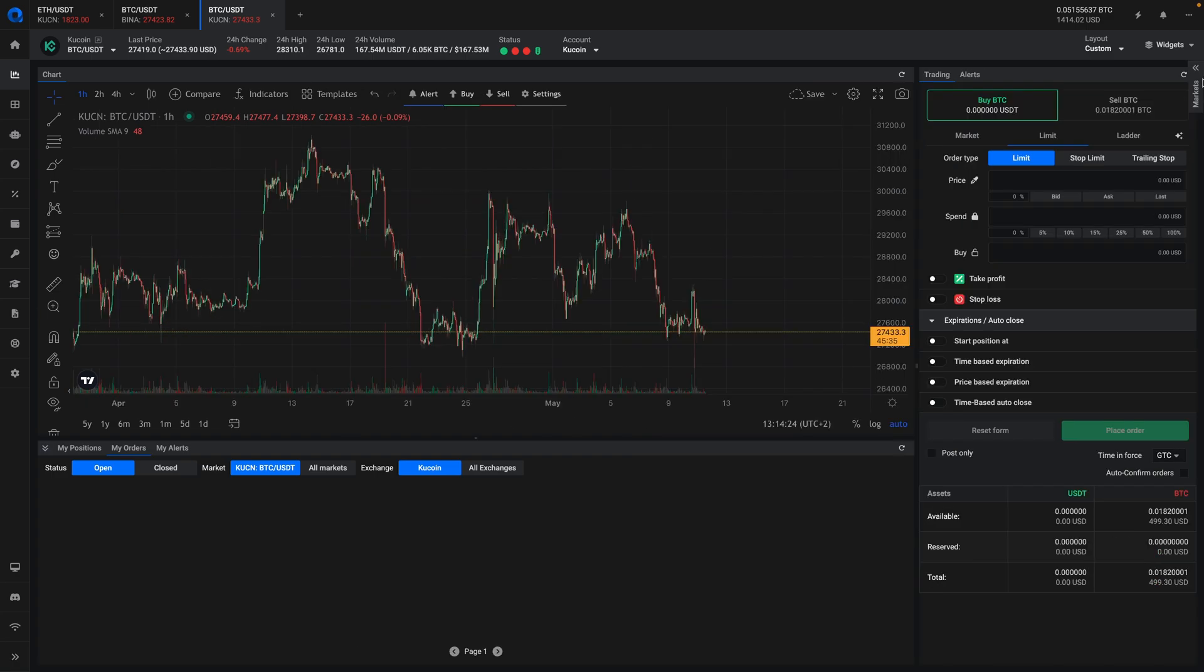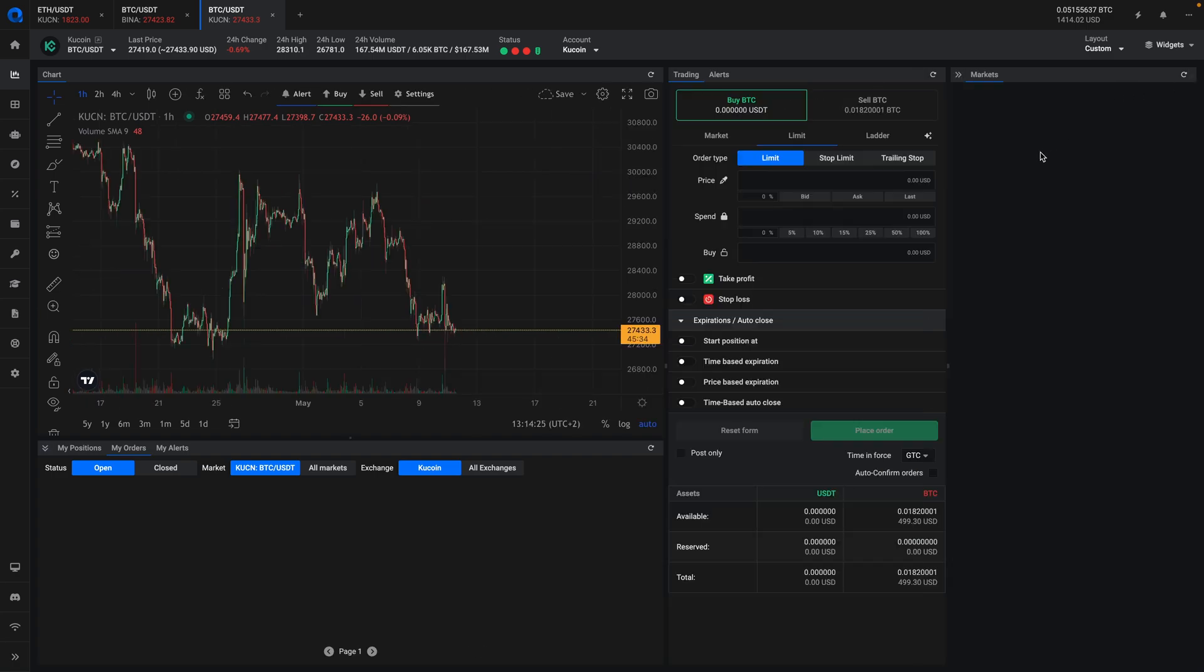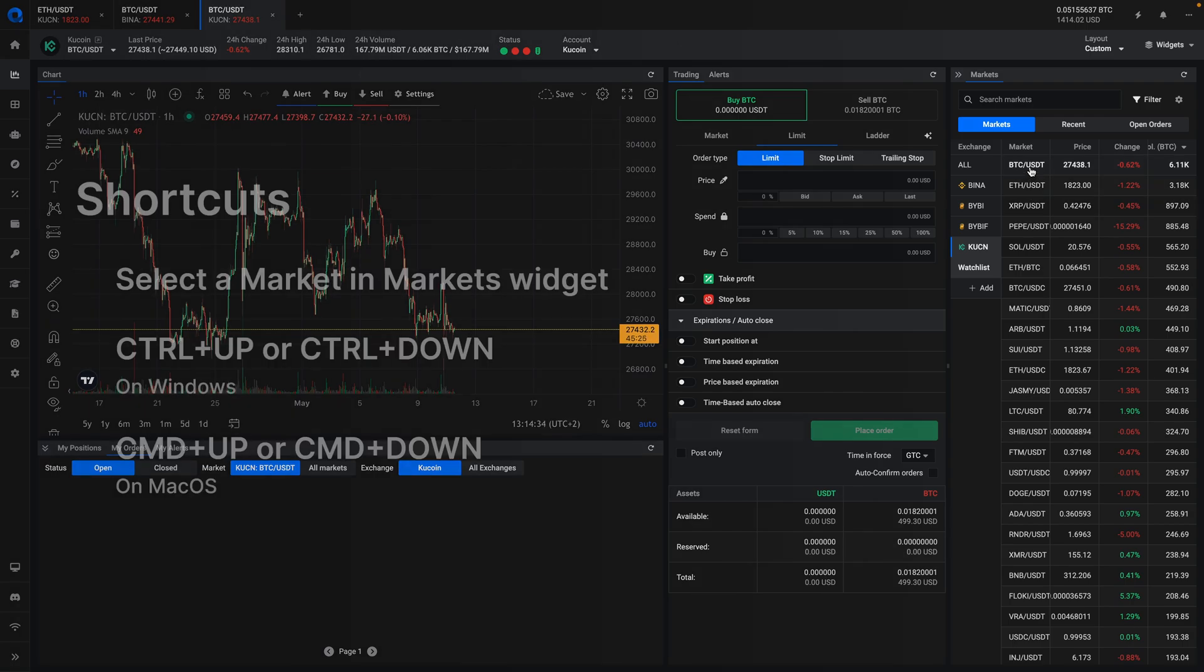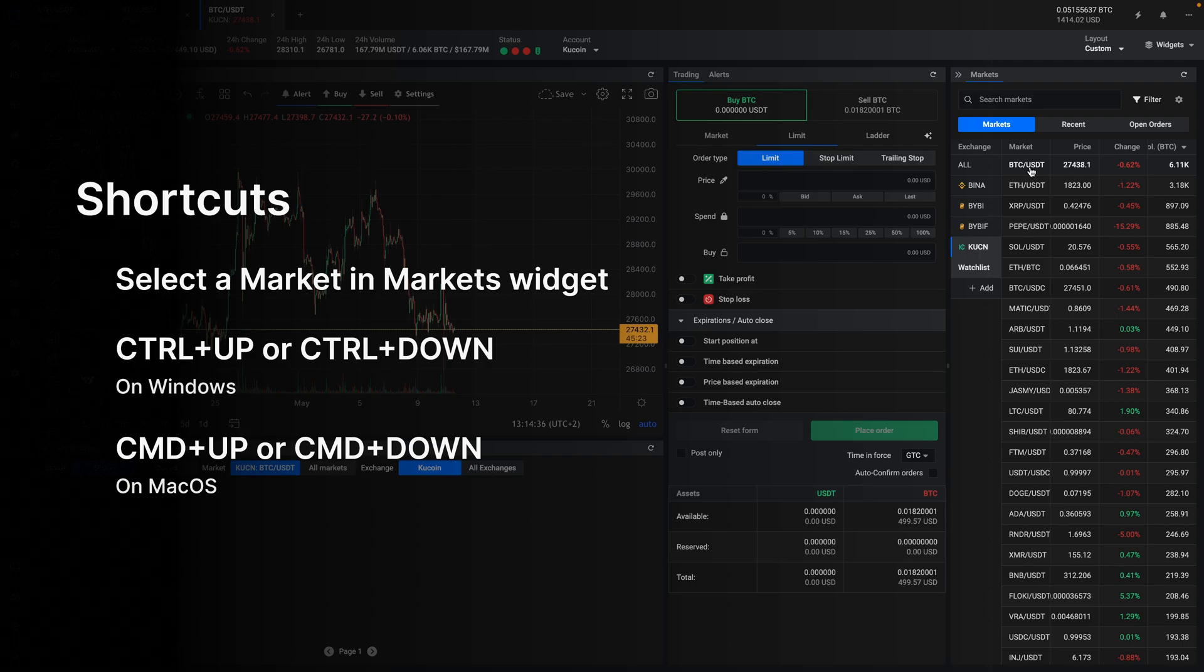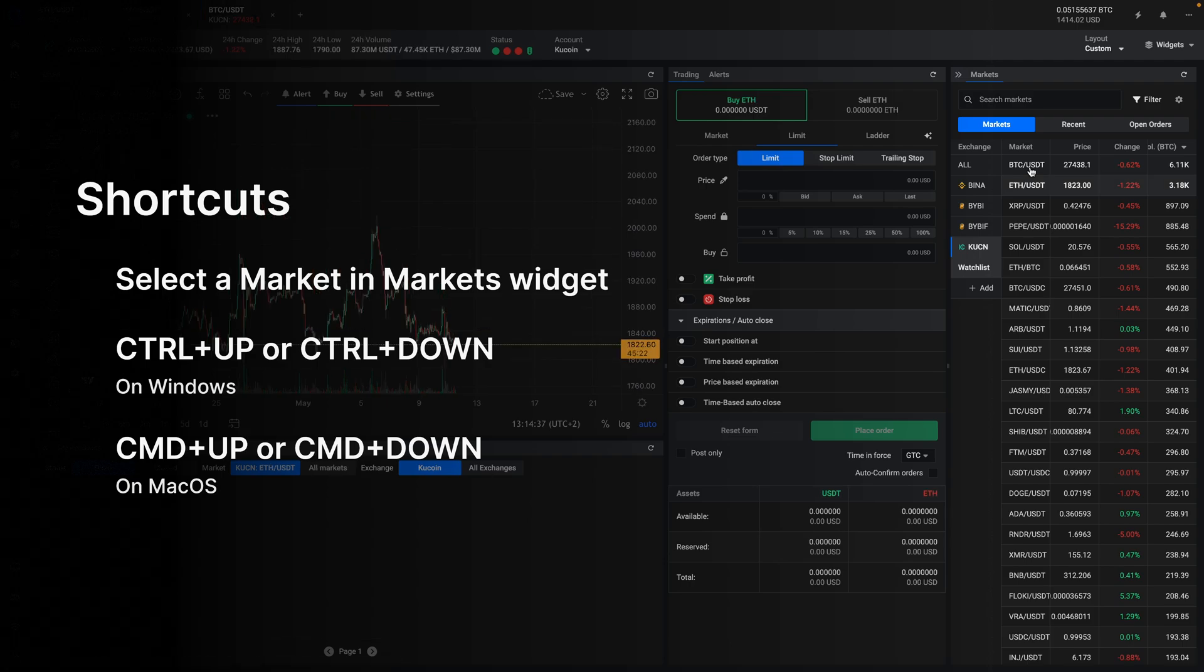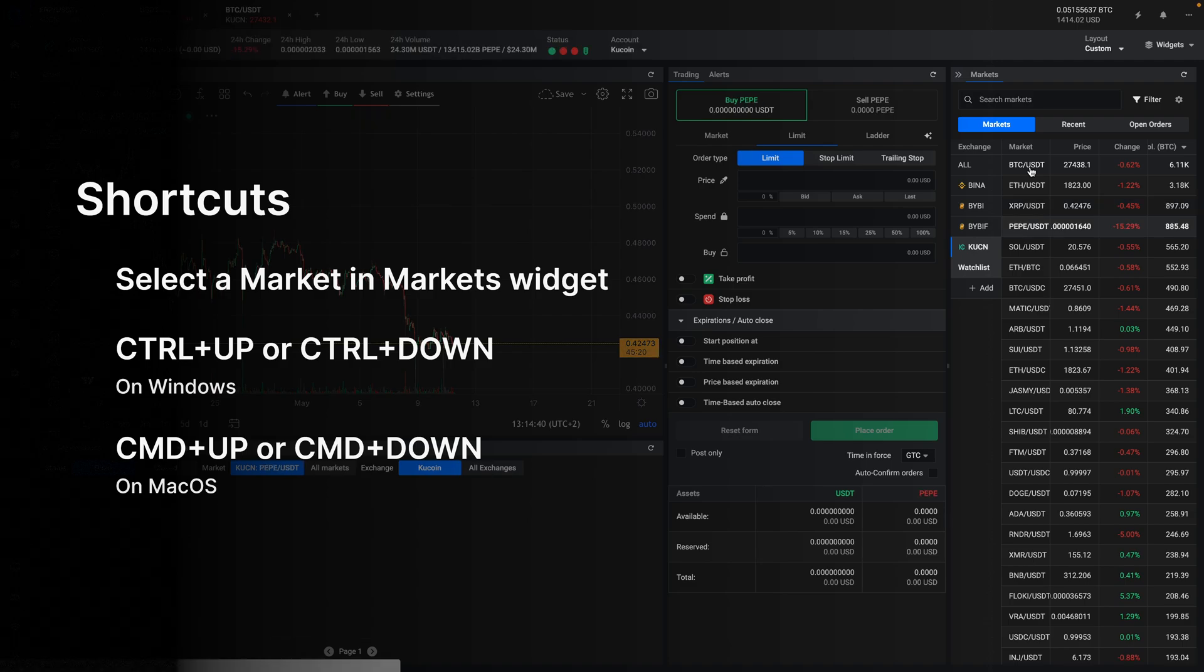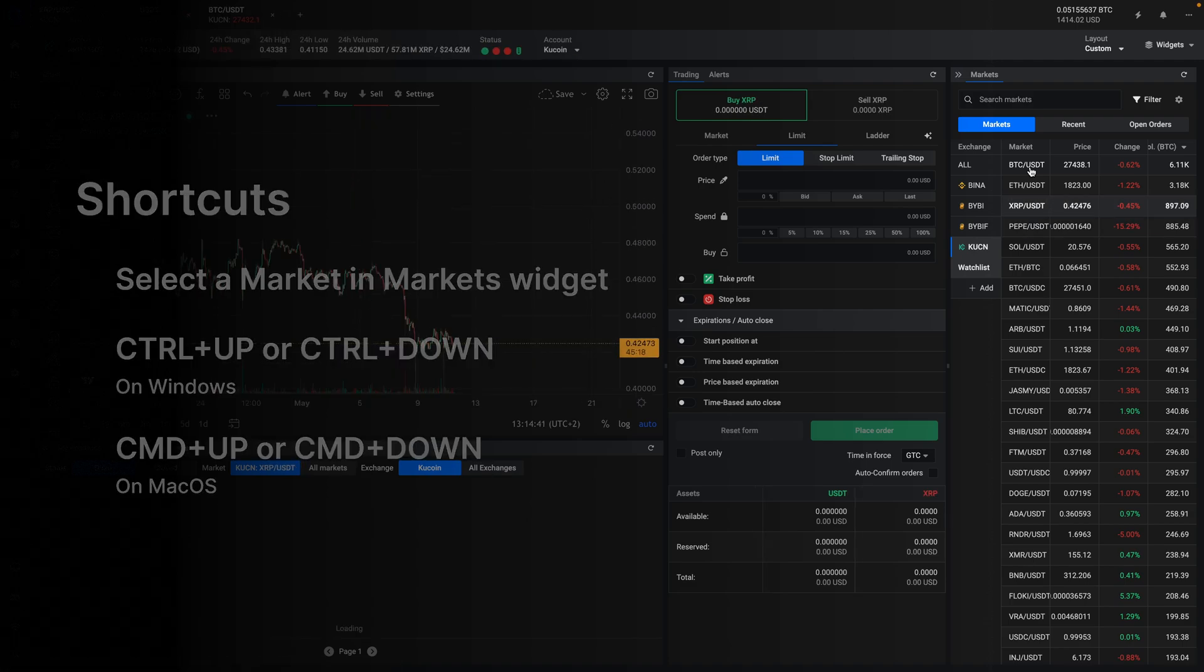With the markets widget, you can quickly browse through all the available markets on the platform. You can use your keyboard to navigate the markets by clicking on one of the markets and then using your keyboard shortcuts: control up or control down, or command up or command down on a Mac.